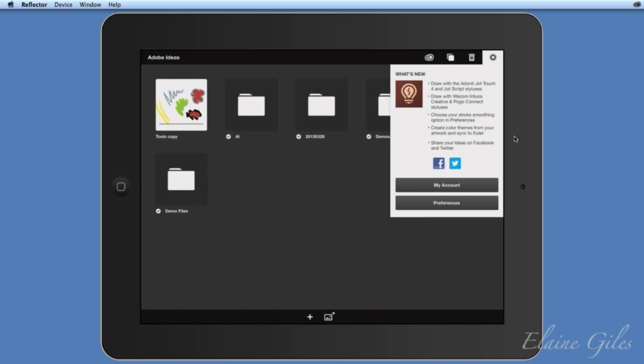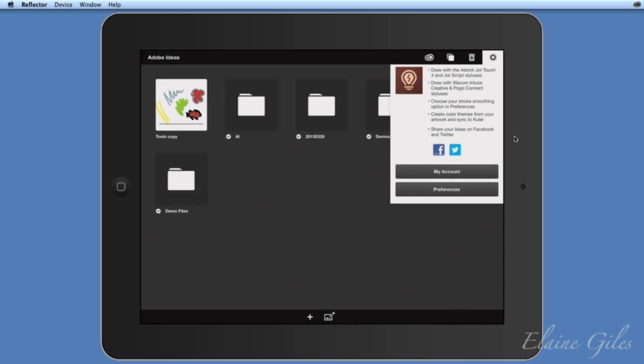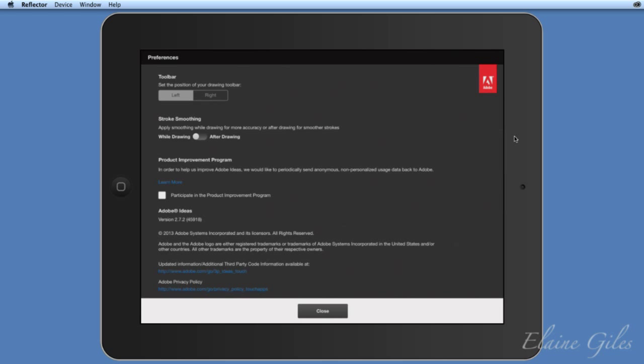Adobe are really working on this and keeping it up to date. One important feature based on last month's session on Kuler: you can now create color themes from artwork and sync them to Kuler. At the bottom you have My Account and Preferences. My Account takes you to the account page where you can sign in and see your storage. Under Preferences, something important before you start: you can change the position of the toolbar. By default it's on the left, but left-handed users can flip it to the right.